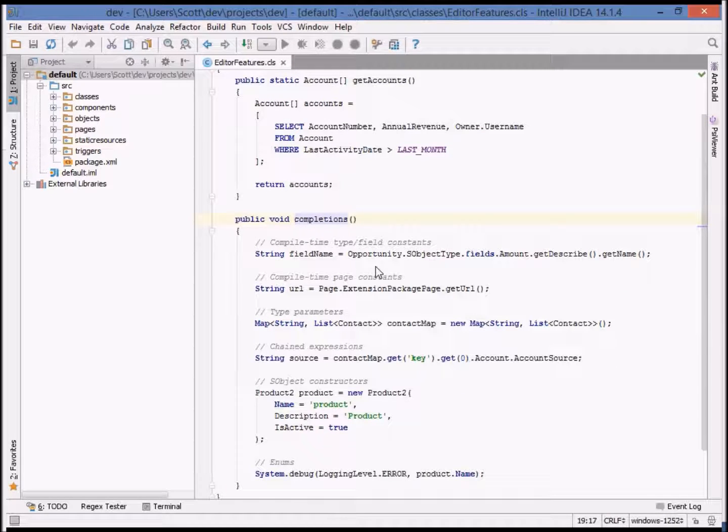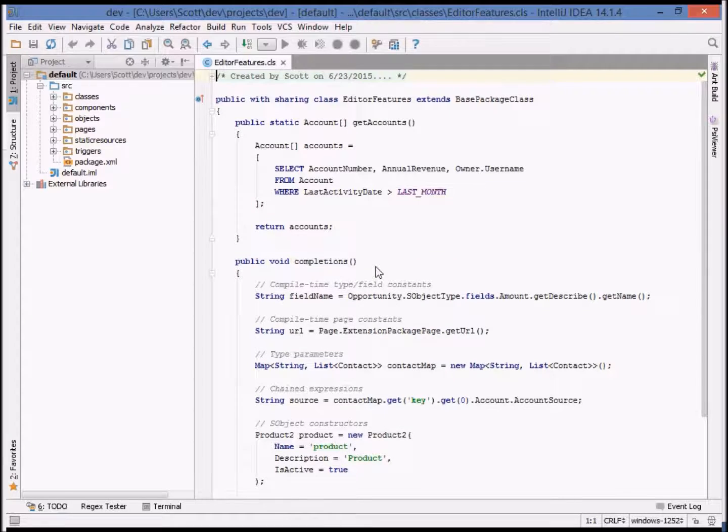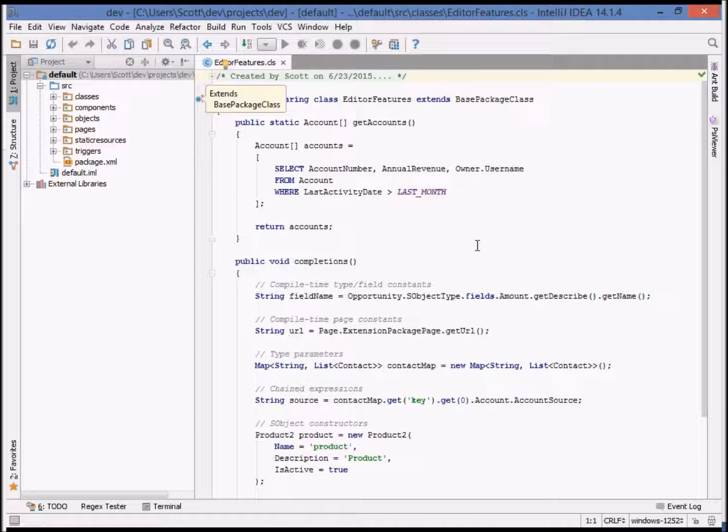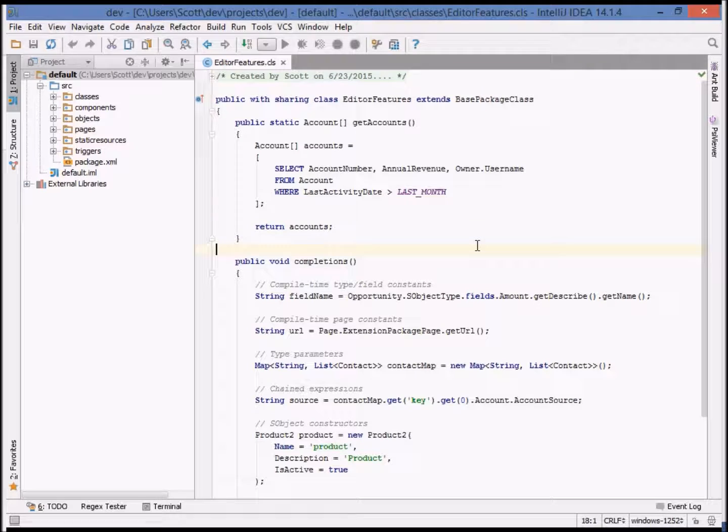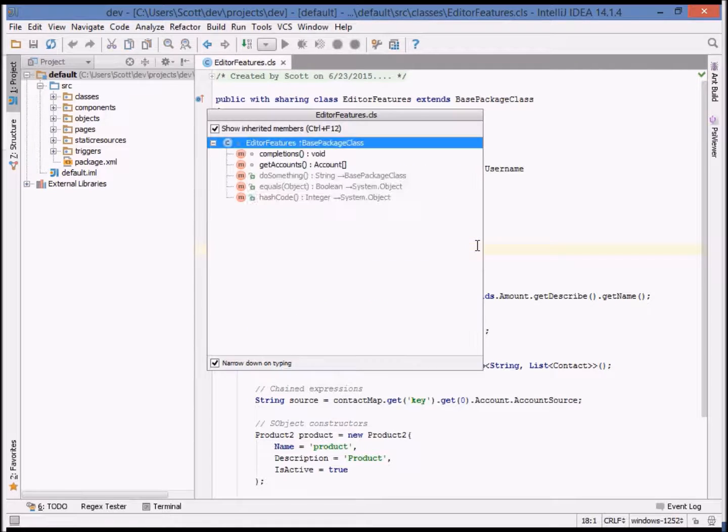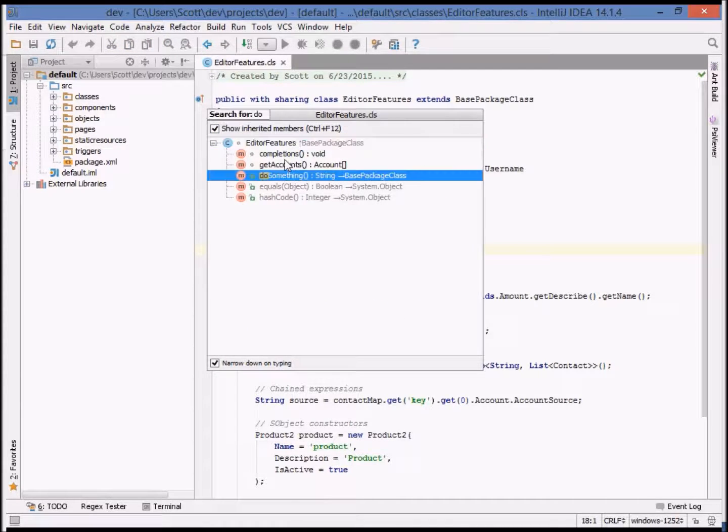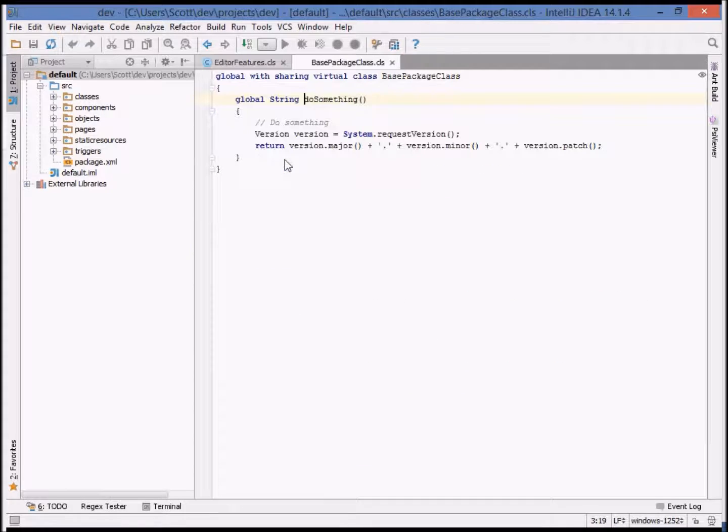You might have noticed that this class is actually a subclass of another class, base package class. We can also include inherited members from the base class in the structure view and navigate directly to those. For example, this method in the base class.